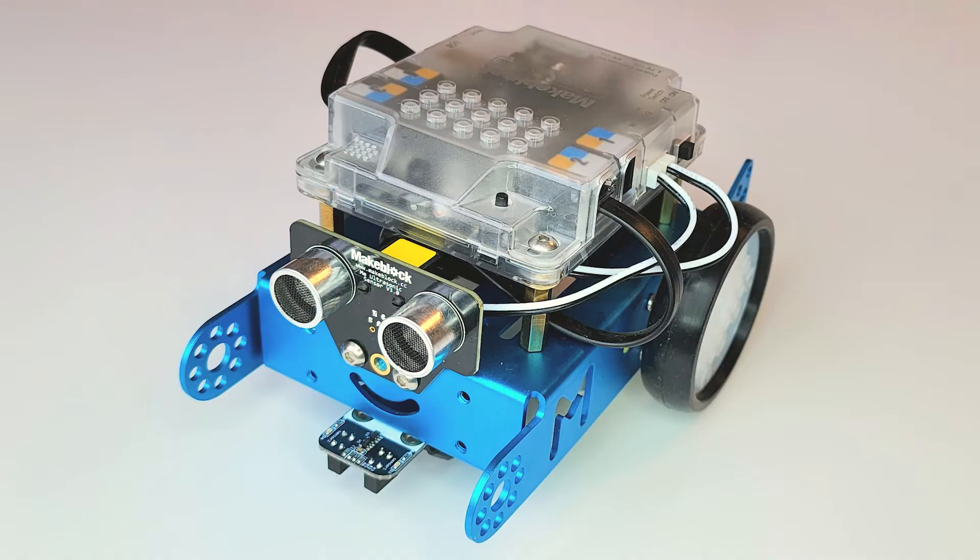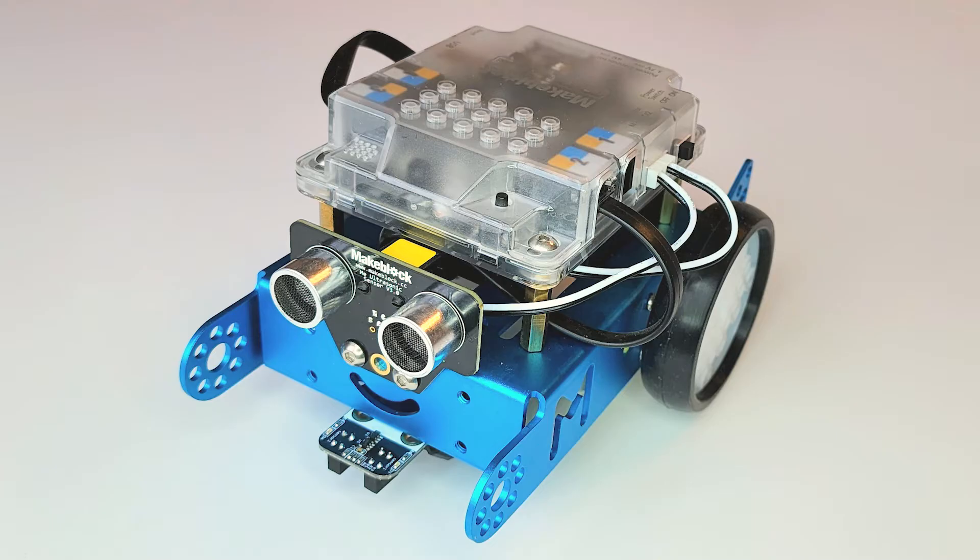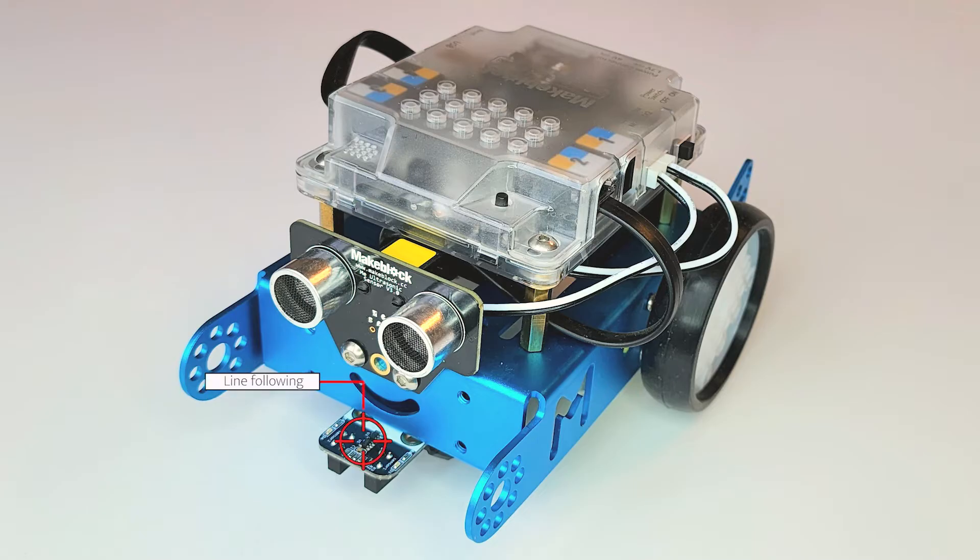First we're going to have a look at the different parts of the robot. Here is the onboard button and this is how you can activate your programs. The next element on the front of the robot here is the ultrasonic sensor which measures distances between solid objects and the robot. And finally on the bottom we have the line following sensor.